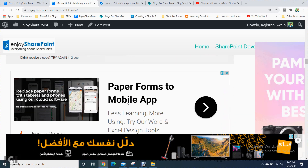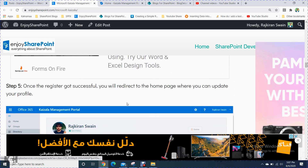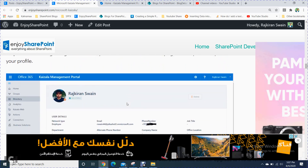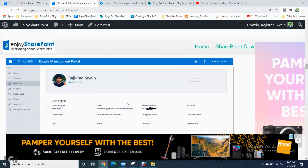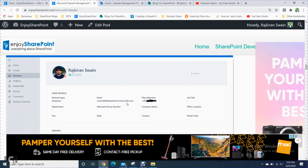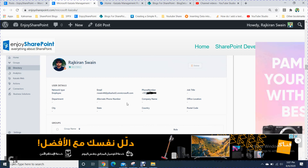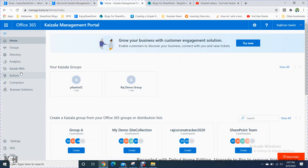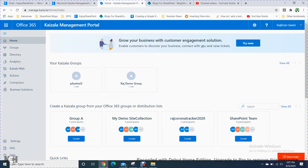Once you have completed pairing your device, the Kaizala management portal appears and shows you all the details. Let me show you the Kaizala web portal.